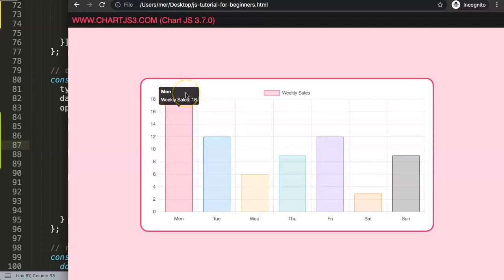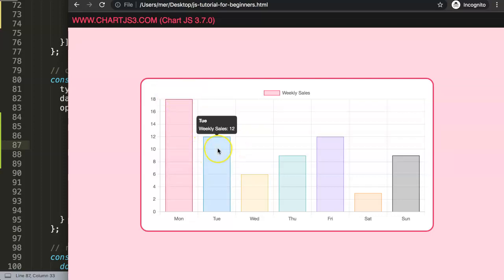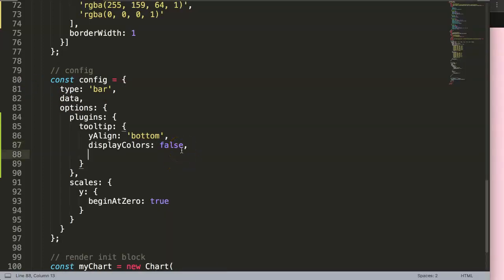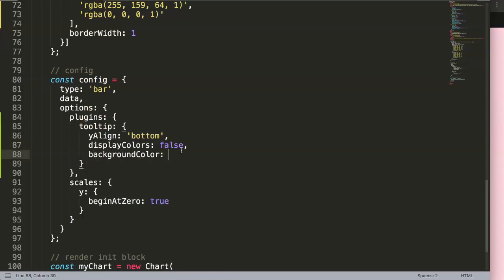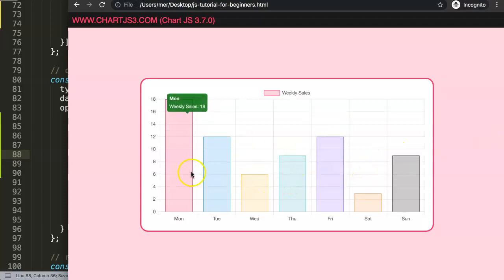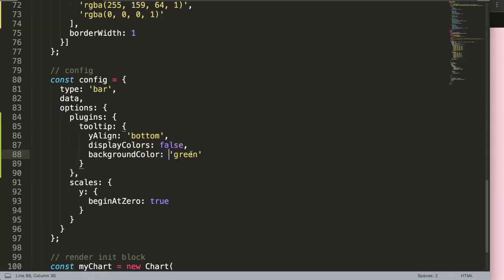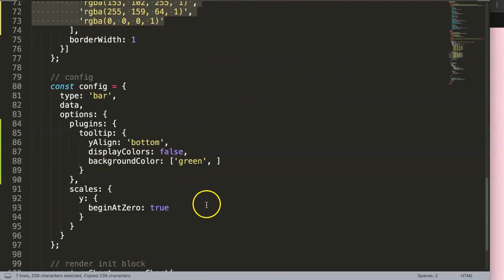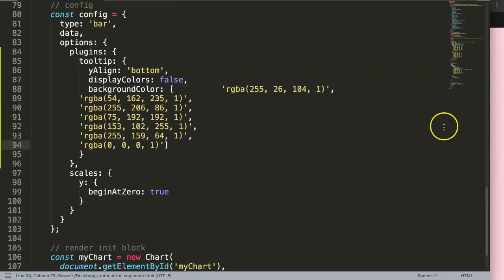Now we need to give the tooltip a background color. The most suitable choice is the bar's border color since it's a solid color. To do this we add the backgroundColor property. Normally you could just set it to a static value like green and save — that works immediately. But you might think: what if I just pass an array of colors? Sadly, that's not how it works.